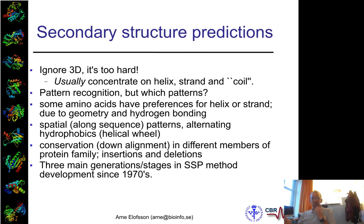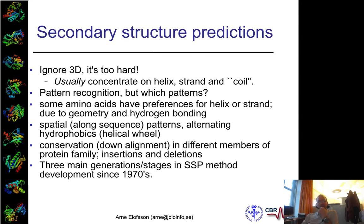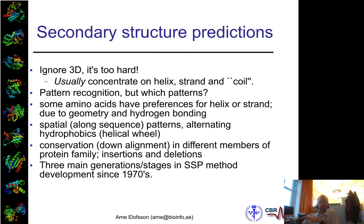So, secondary structure prediction — that's what we're talking about today. Why should you do it if not full 3D? Well, it was believed for a long time that you could do secondary structure prediction first and then use these elements to fold the protein more easily. That hasn't really been shown to be true. However, secondary structure prediction is a useful part of many protocols, both for homology modeling and other structure prediction pipelines. It's an essential part, but alone it's not that informative because it doesn't tell you that much about the function of a protein.